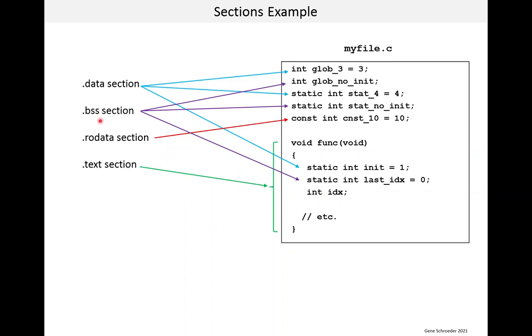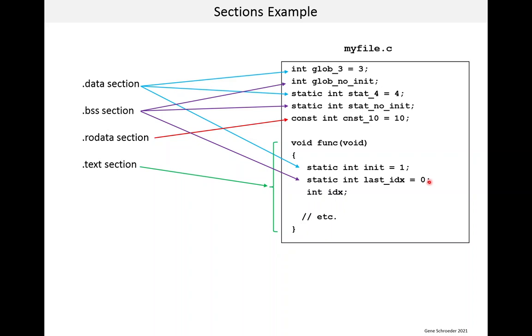So now let's look at the .bss section. This is the one that contains global and static variables that have no initial values and by default are set to zero. If you follow these purple arrows, you'll see this one has no initial values specified. Here's a static with no value. And then this one's a little tricky. It does have an initial value assigned to it, but that initial value is zero. So that's also put into the .bss section.